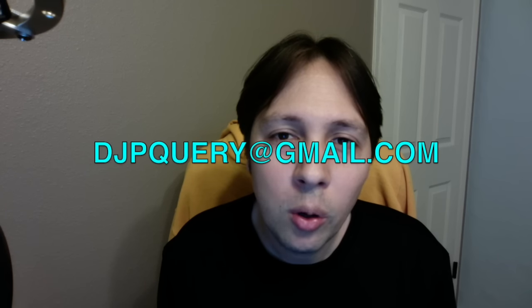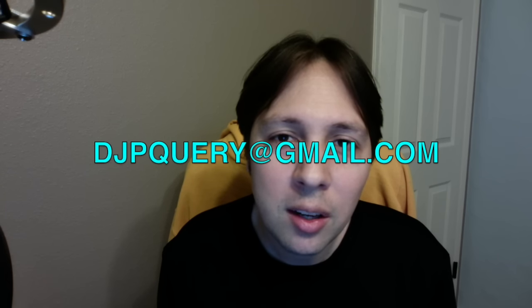That's it for this episode. If you have a question that you'd like for me to answer on the show, leave a note in the comments or send me an email to djpquery at gmail.com. If you want to see more episodes like this one, feel free to subscribe. Thanks for watching.